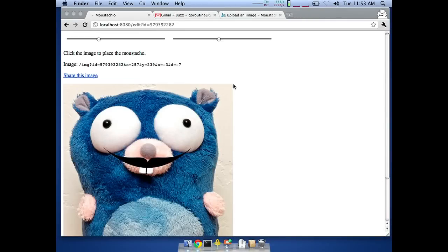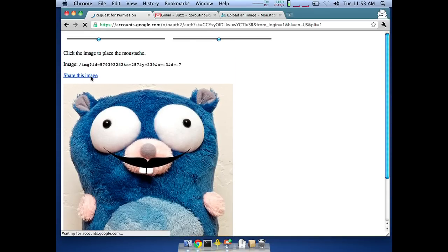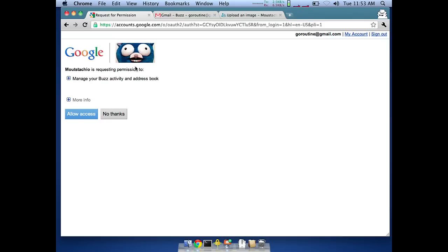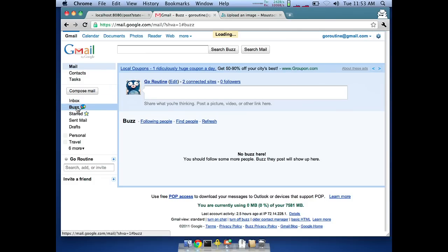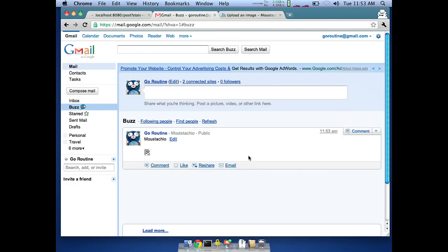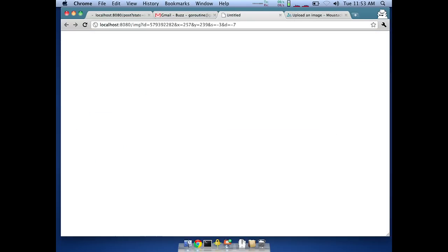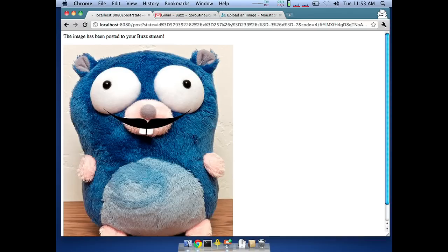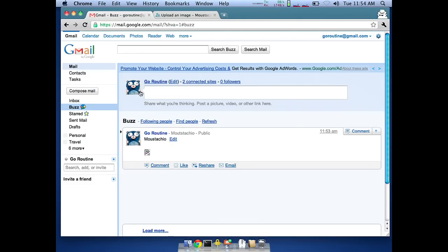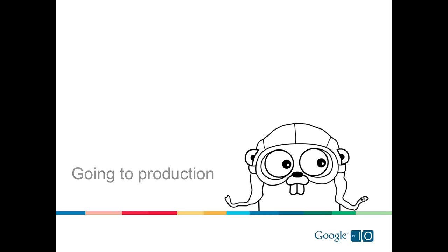Live demo of sharing: we have our Gopher image, click Share, get sent to Google, and are asked — 'Mustachio is requesting permission to manage your Buzz activity.' We allow access and it says the image has been posted. Going to the Buzz stream, it magically appears — though the image thumbnail is broken because we're running on localhost 8080, which Buzz servers can't access. When we move to production, that problem will be alleviated. Rob Pike returns to demonstrate deployment.